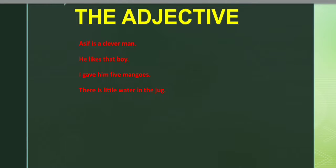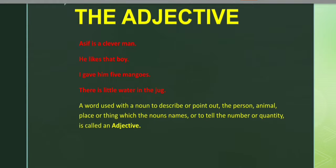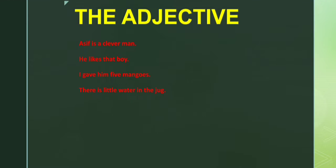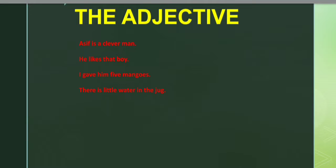What is an adjective? Look at the examples. We have: 'Asif is a clever boy,' 'He likes that boy,' 'I gave him five mangoes,' and 'There is a little water in the jug.' If you look at these sentences, you may see some adjectives mentioned in each. In the first sentence we have 'clever,' in the second 'that,' in the third 'five,' and in the fourth 'little.'